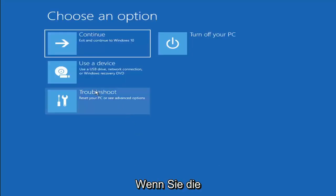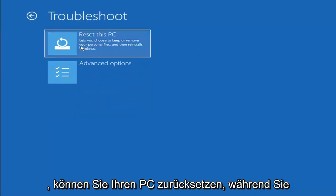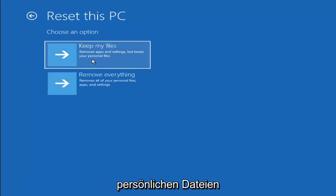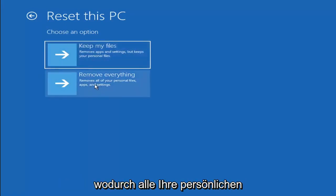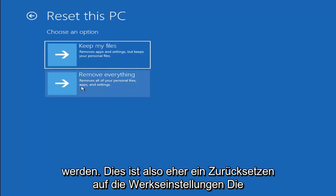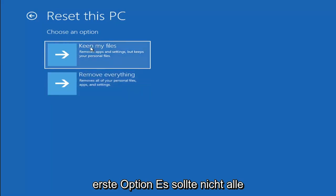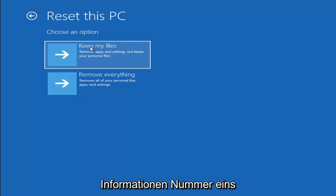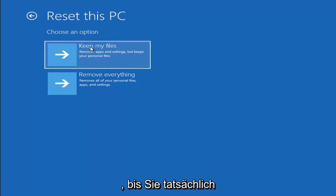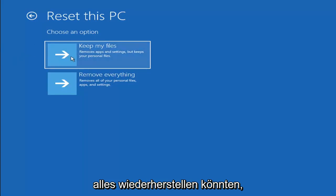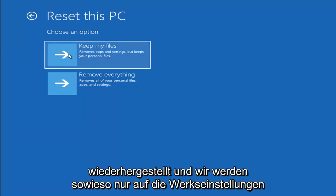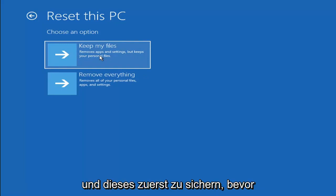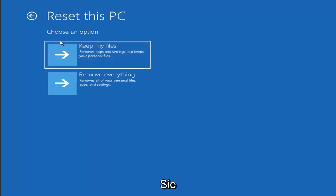A couple of other things we can try: if you go back into Troubleshoot, you can select Reset Your PC, which lets you choose to keep or remove your personal files and reinstall Windows. You can select Keep My Files, which removes apps and settings but keeps your personal files, or Remove Everything, which removes all personal files and settings — essentially a factory reset. Keep in mind there's no guarantee your information is still easily recoverable, and there's always a chance it will just do a factory reset anyway. I'd recommend trying a recovery tool and backing up your files first before selecting either option.